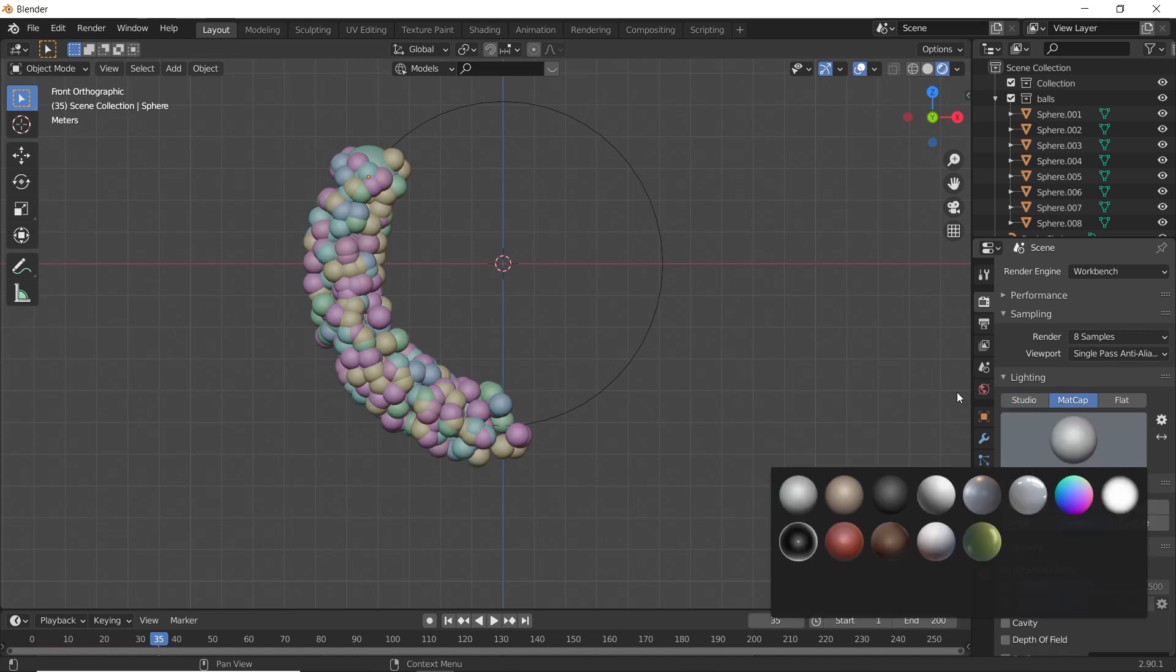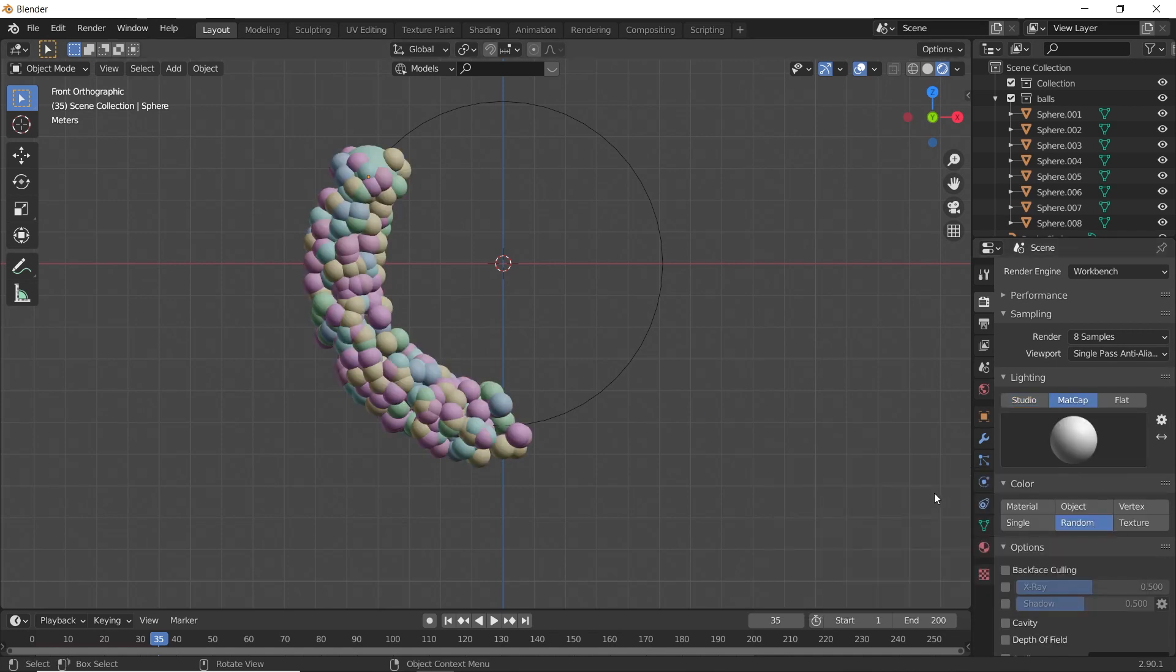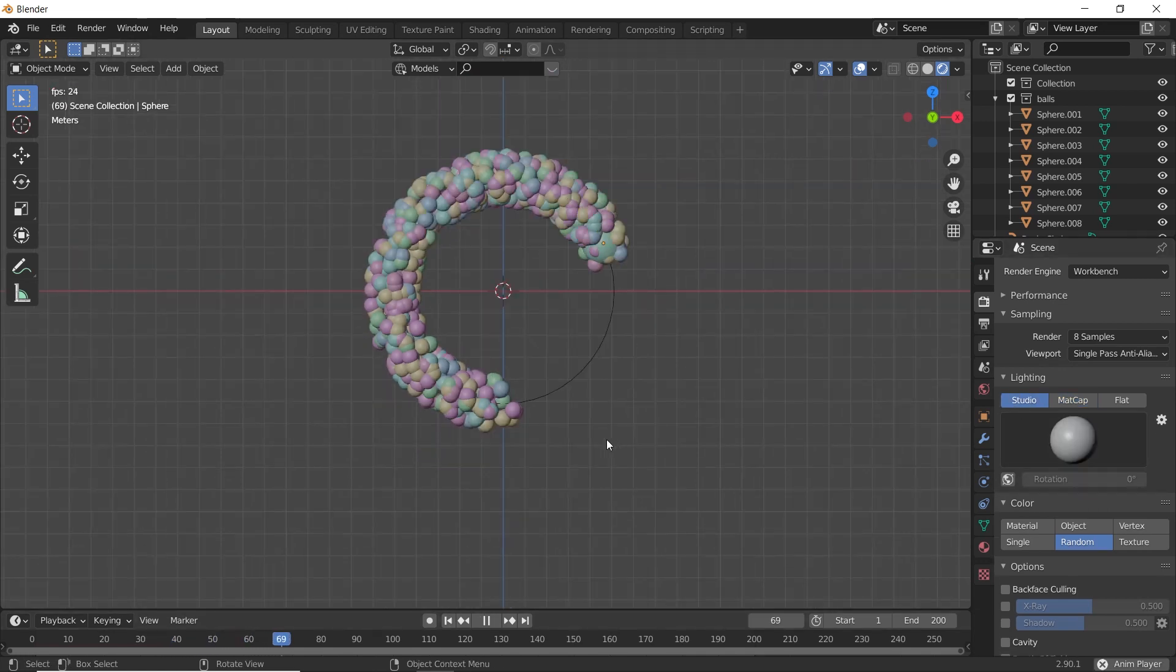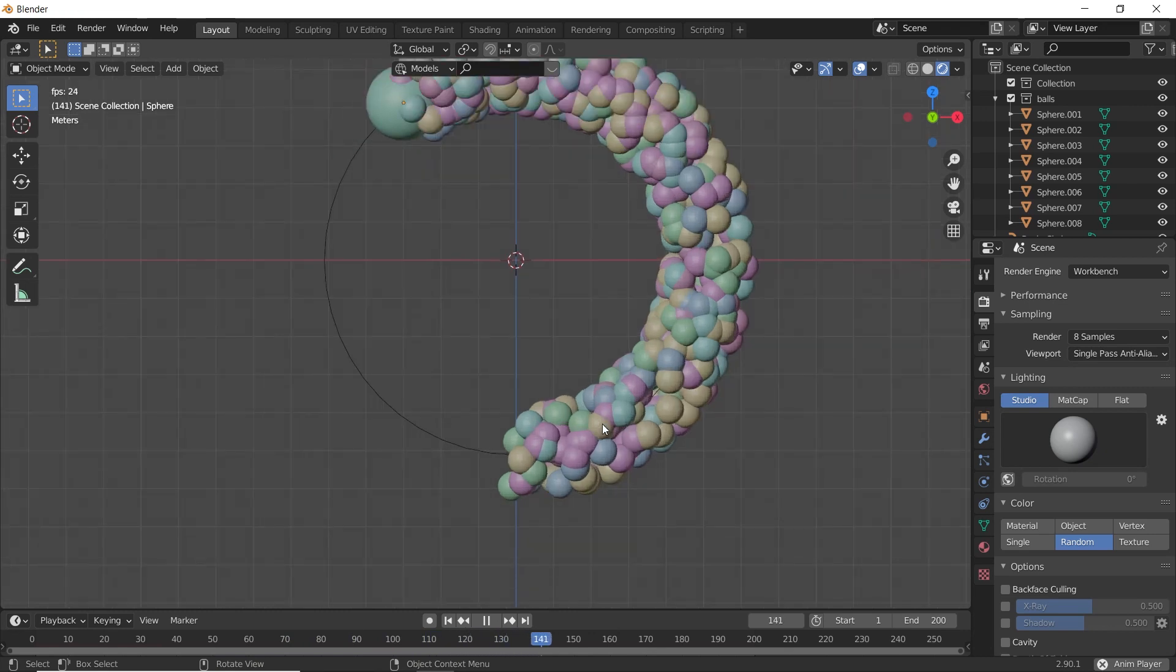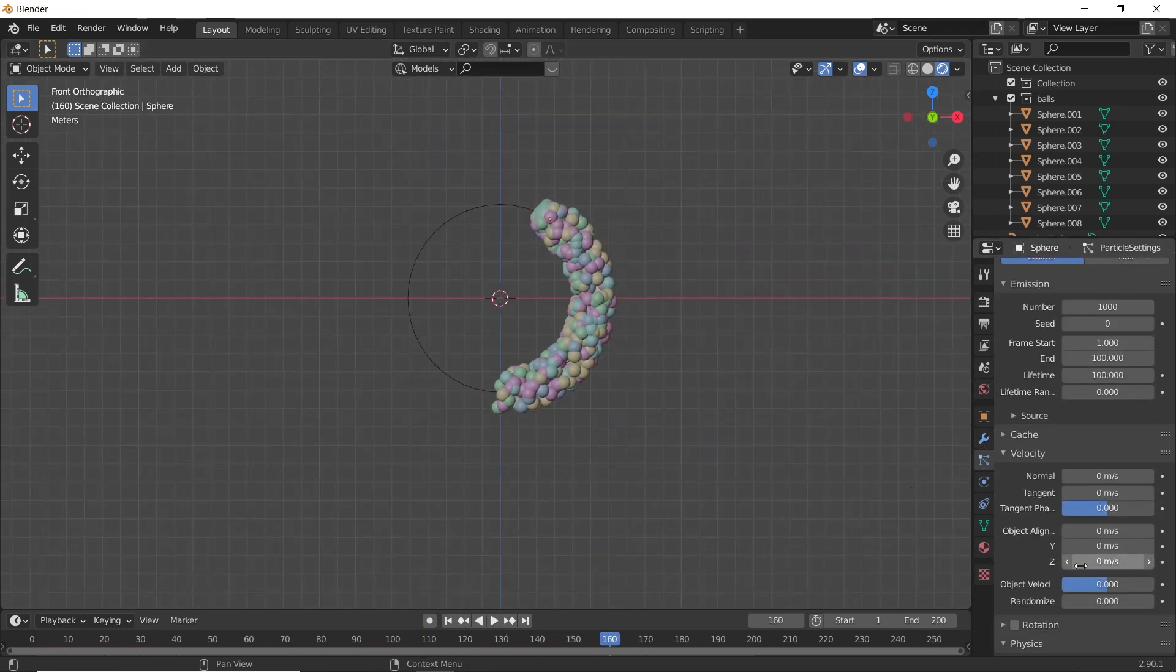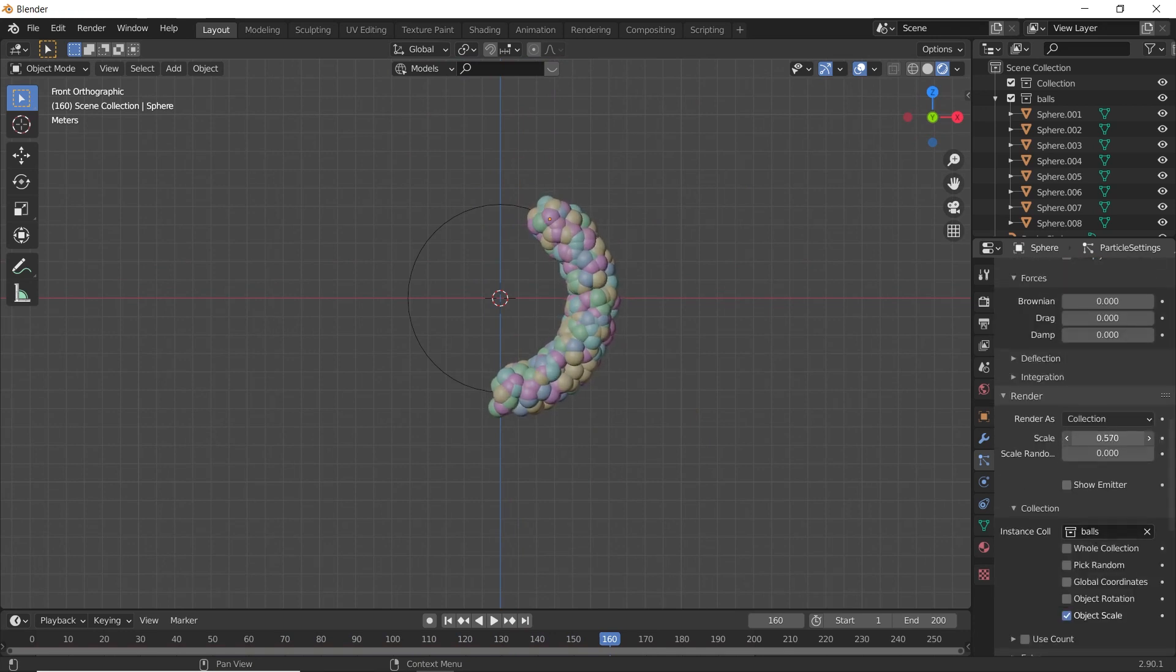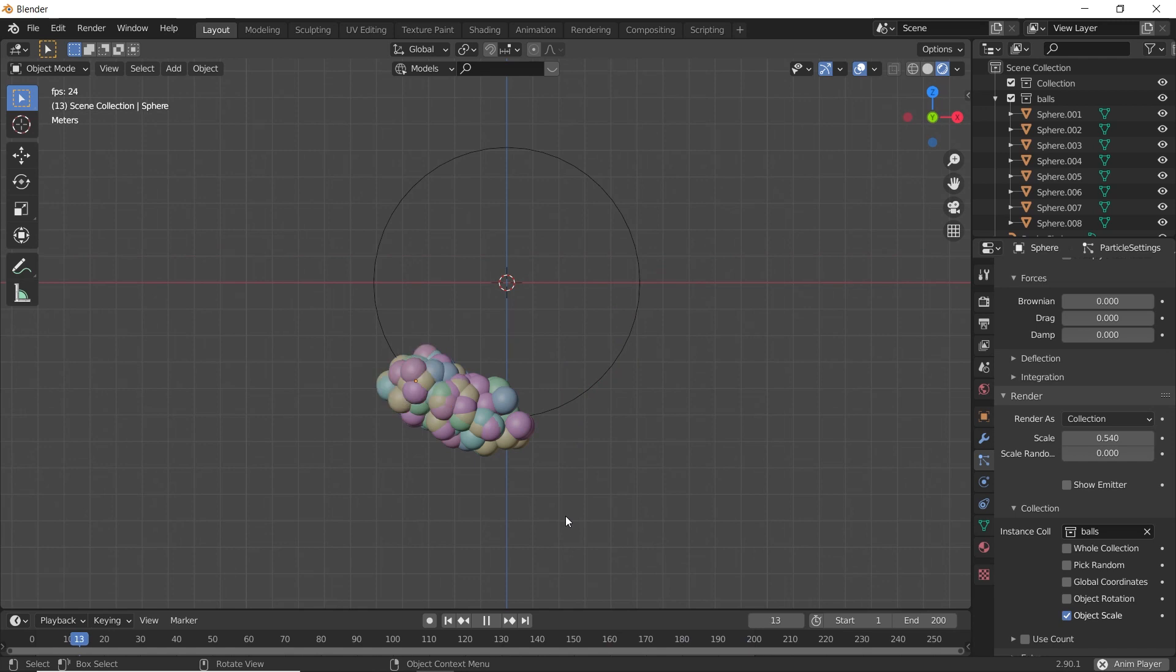And you can choose any Matte Cap or anything. It's your wish. Now let's see how it looks. Okay, this is nice. You can play with your Scale. This is fine for me. It's your wish. You can stop here or anywhere.